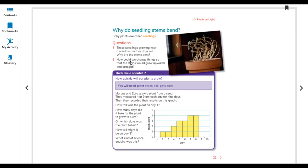How could we change things so that the stems would grow upward and straight? If the experiment is done inside a room, the stem bends toward the window. But if the plant is outside — in a park or garden — it grows straight upward because it catches light from all sides. Outside, sunlight is bright and shines on the plant from mostly all sides, so the plant grows upward into the sunlight.